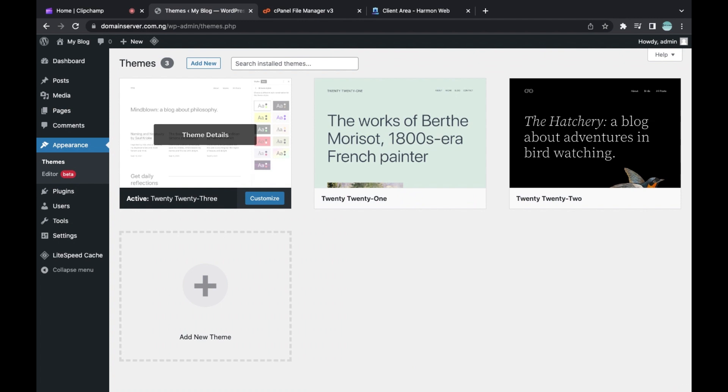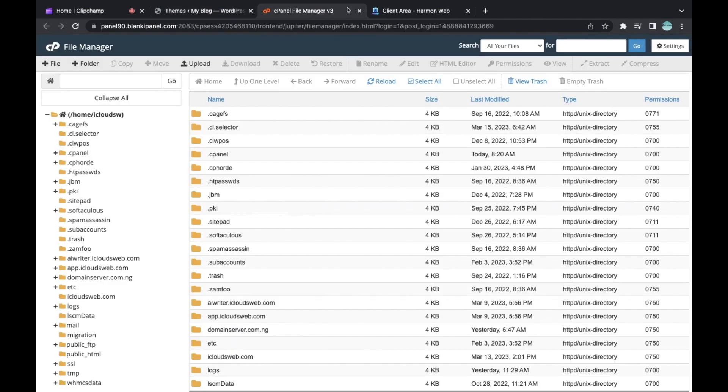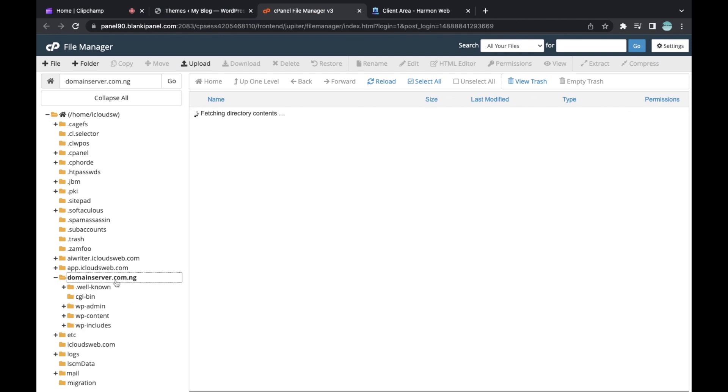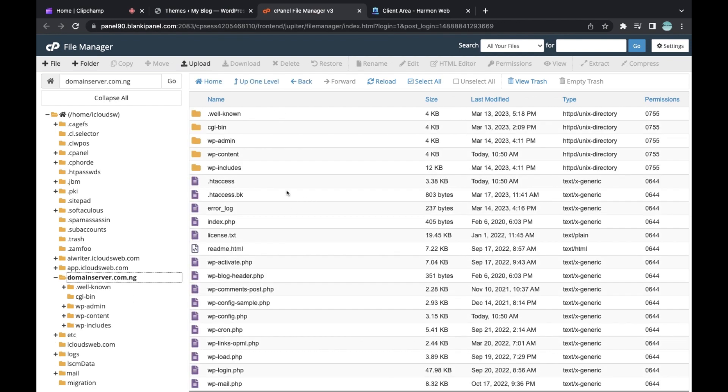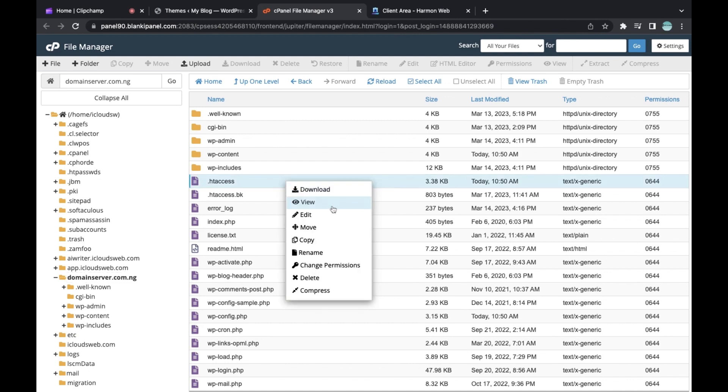The next step is to rewrite your .htaccess file. Sometimes you might have a lot of codes on your .htaccess file. What you need to do is go to your .htaccess file and click on Edit.